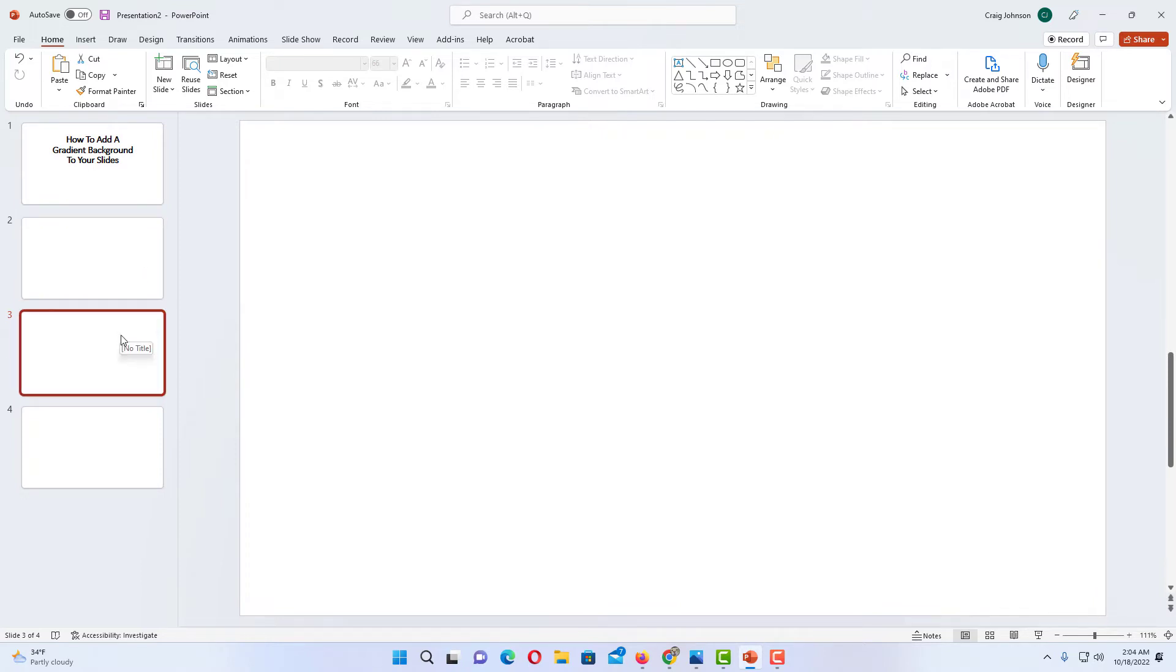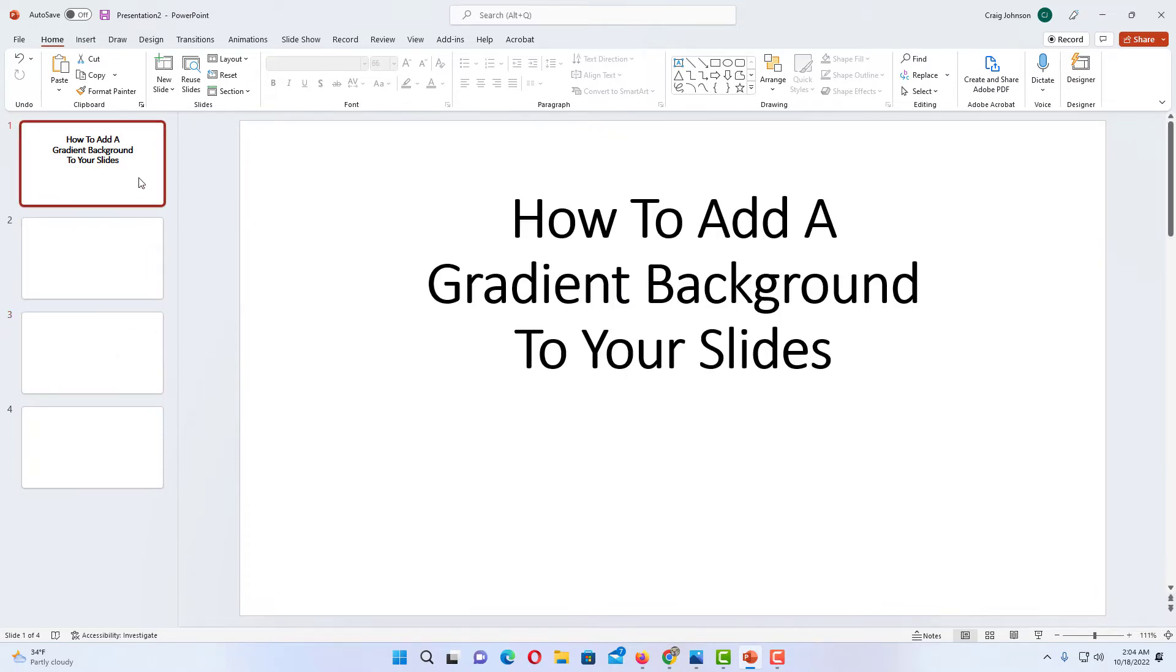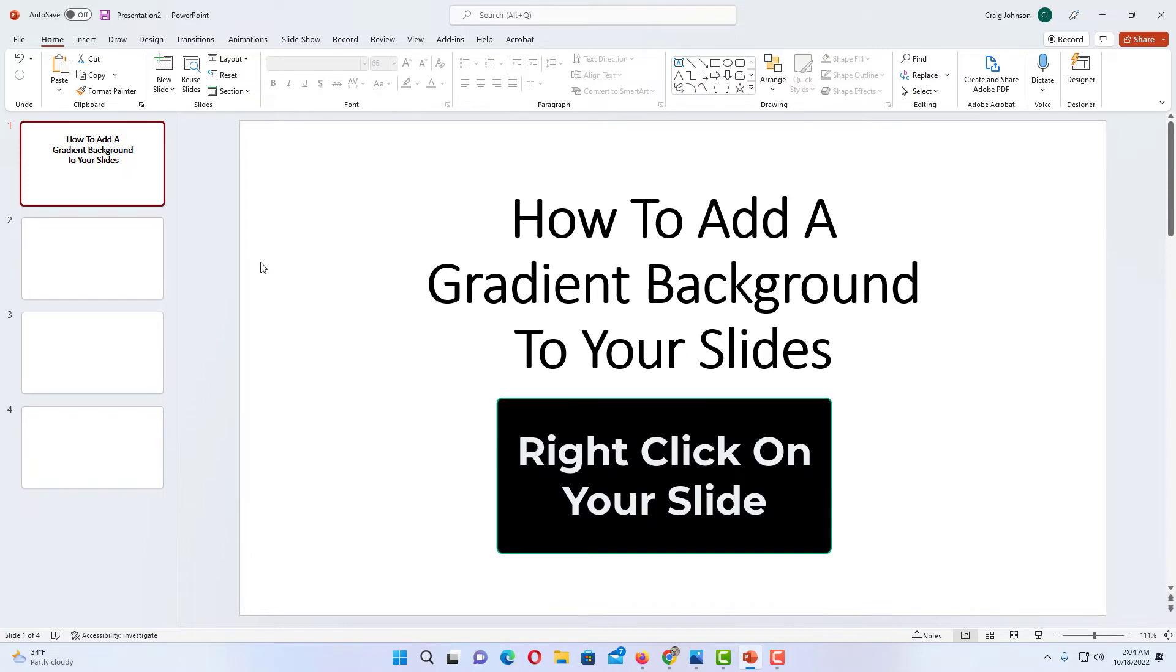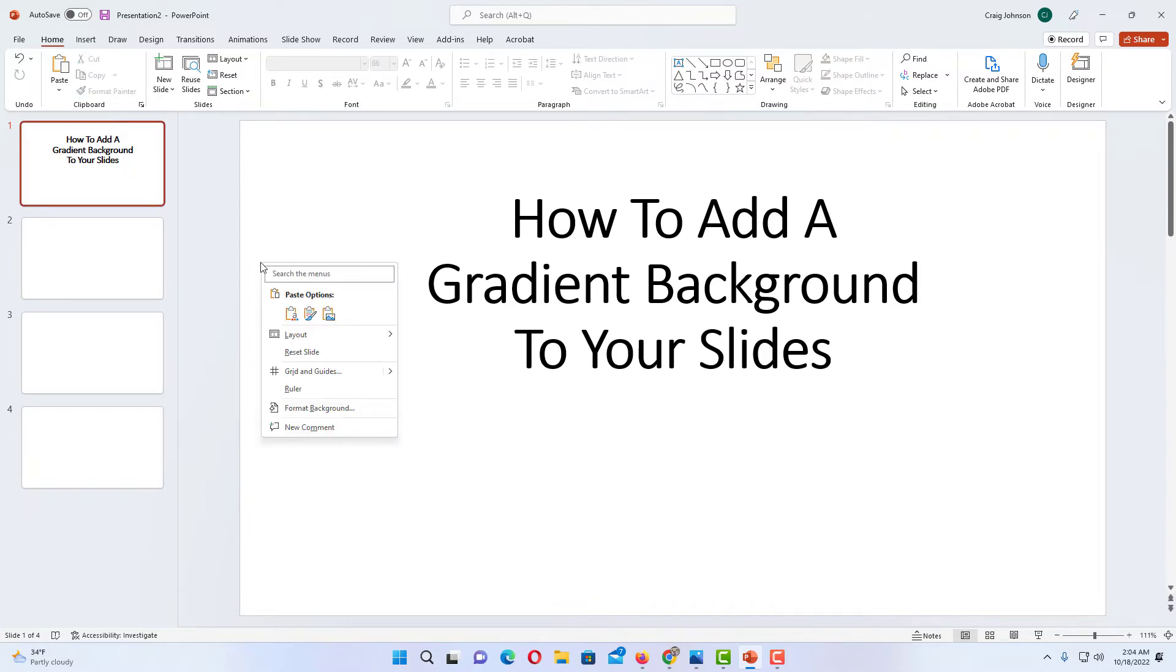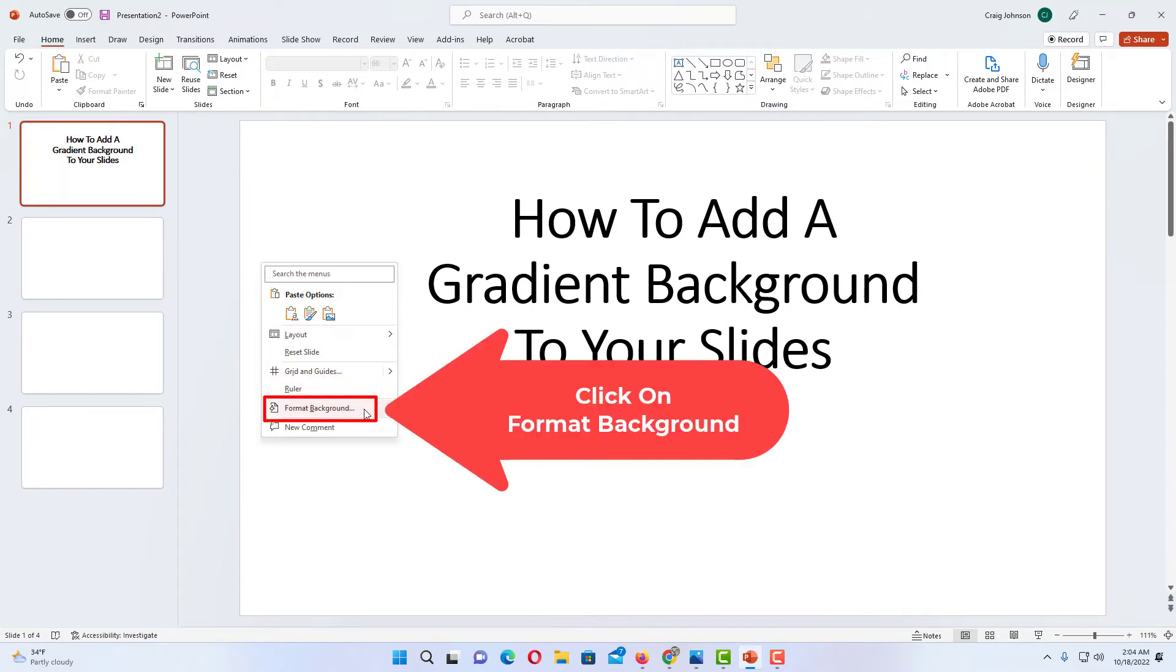I'm going to add it to all of my slides, so therefore it doesn't matter which one I have selected. But then the next step is to go to your slide and right click on the slide. Then you want to go down to where it says Format Background. Click on Format Background.